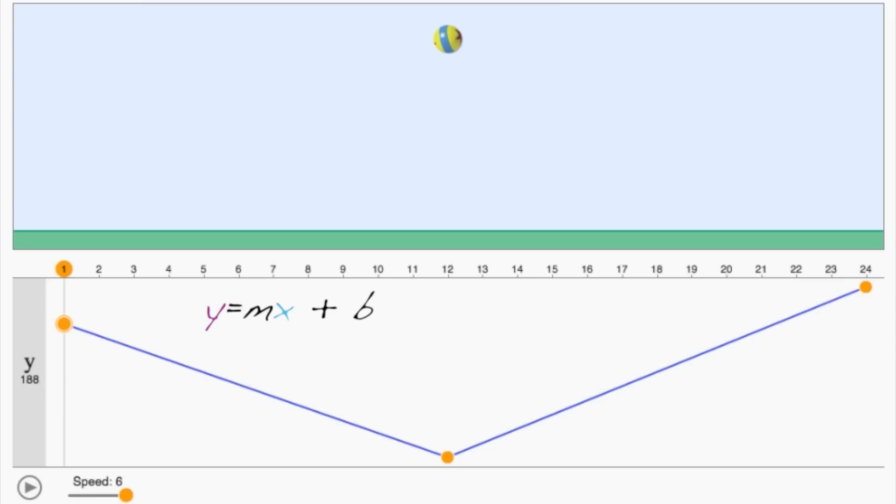Now we don't know the slope and intercept directly, but we do have two points on the line, which is enough information to calculate them.